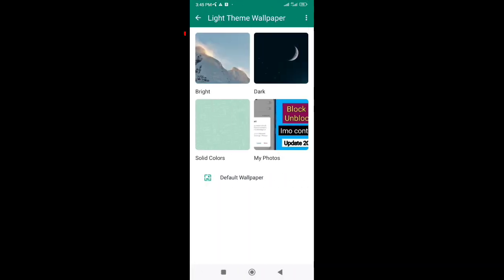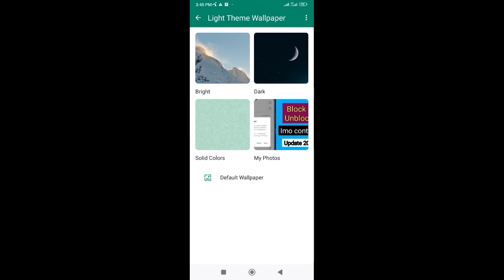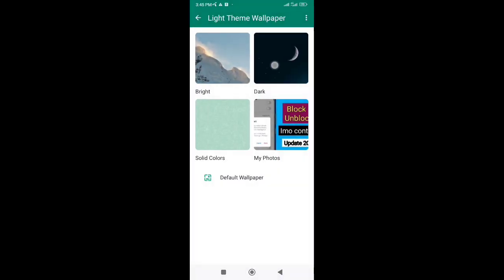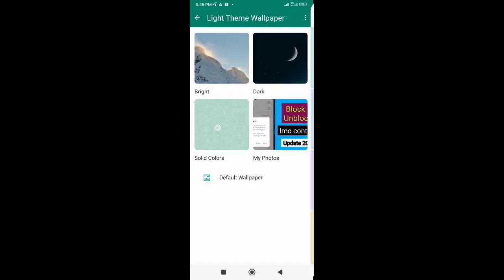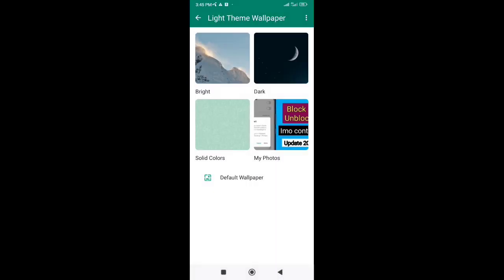Here you can see four files. Here are three default wallpaper files for WhatsApp. If you want, you can select your favorite photo from here as WhatsApp chat screen photo, or you can select your favorite photo from your phone gallery.